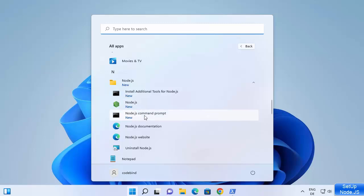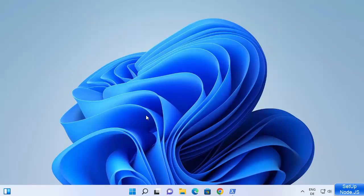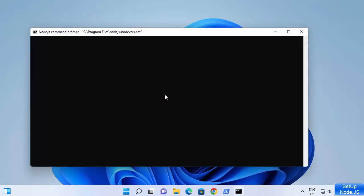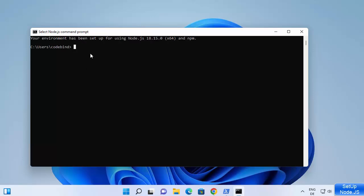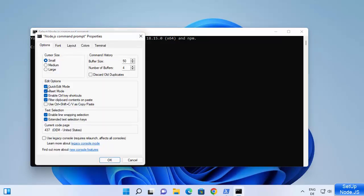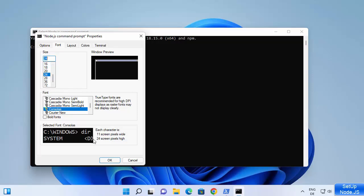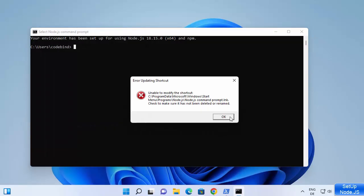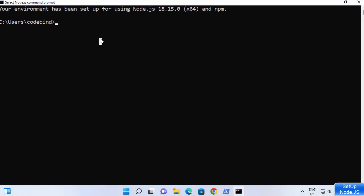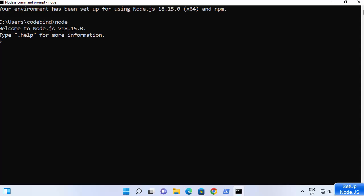There is also a Node.js command prompt — Node.js comes with its own command prompt. Click on it and it will open the Node.js REPL. I can adjust the font size to make it a little bigger. Then type 'node' and press Enter, and you can see it says welcome to Node.js version 18.15.0, which is the version we installed.